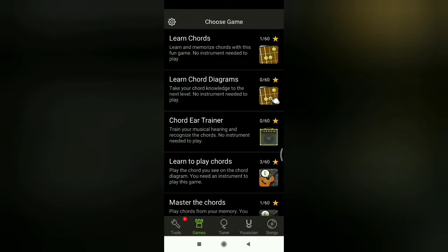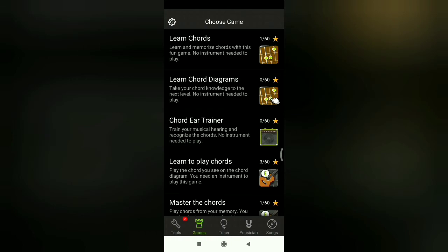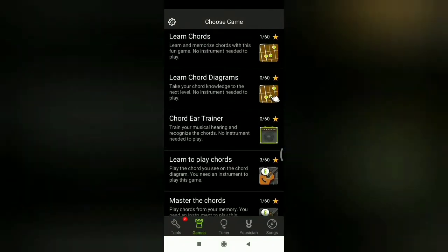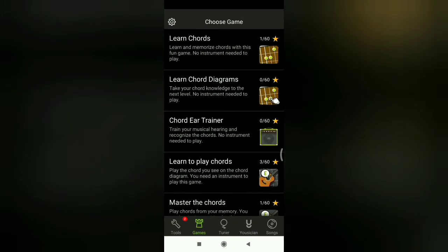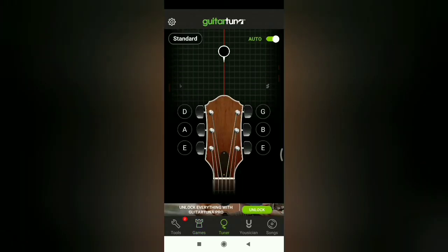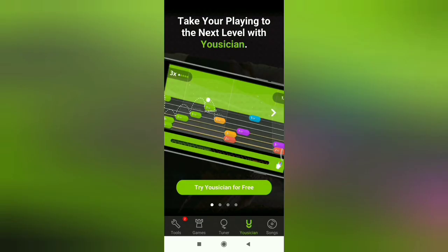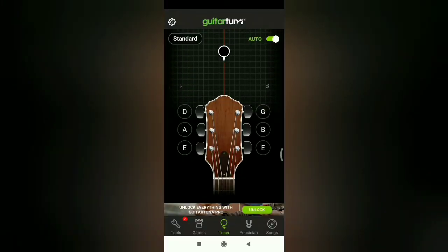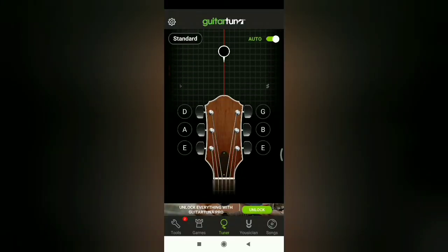You can learn guitar chords and learn to play chords. There are many options. Here we have a great application where we can learn guitar lessons.